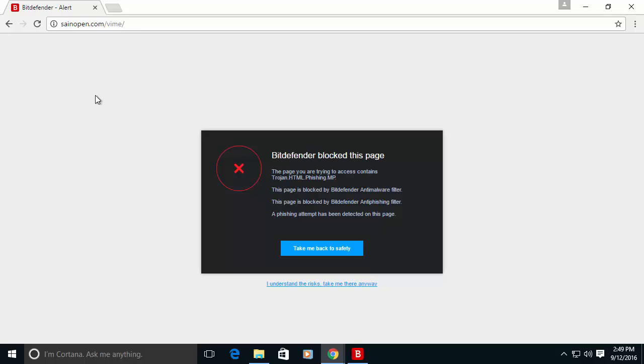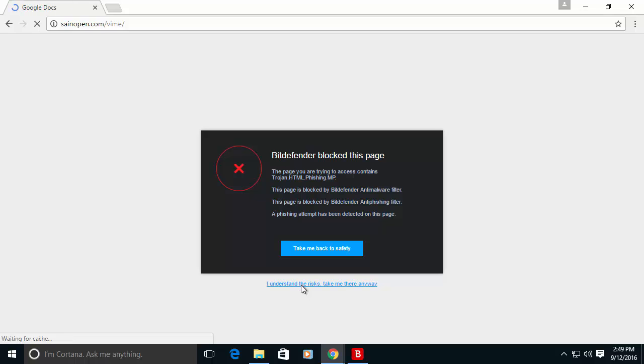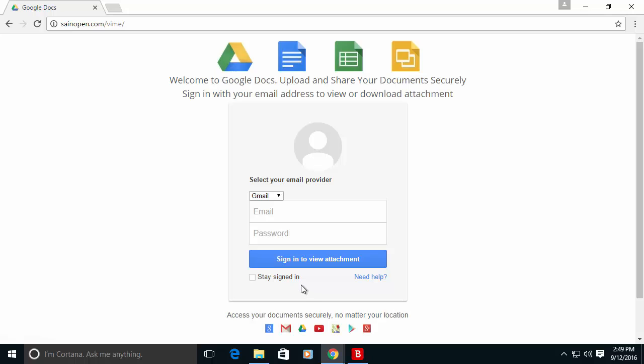As you can see when I am trying to open this URL, Bitdefender is automatically blocking this content.